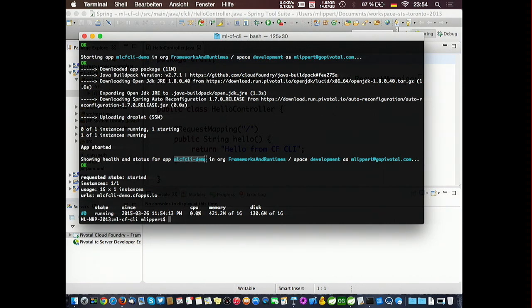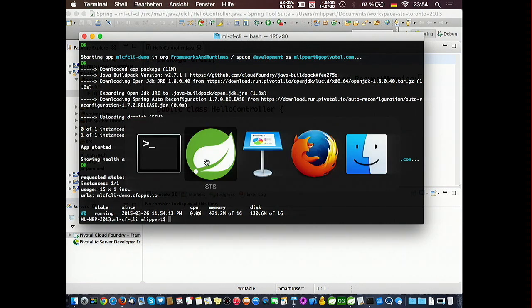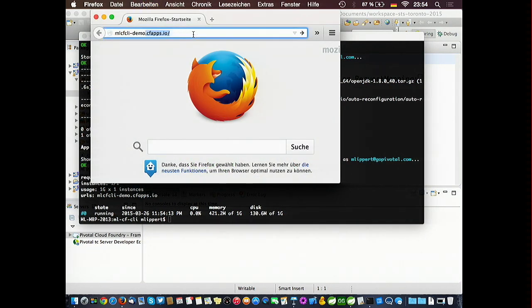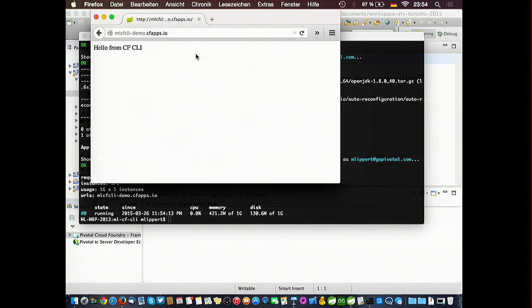Opening a web browser and entering the URL shows 'Hello from CFCLI.' It's live — a public URL anyone can access. The app is pushed to the Amazon data center where Cloud Foundry is running. This is one way of getting your application onto Cloud Foundry, and it's typically used in deployment pipelines where a CI build has a Maven extension that pushes your app automatically to Cloud Foundry.